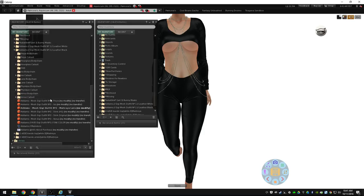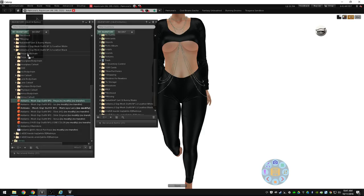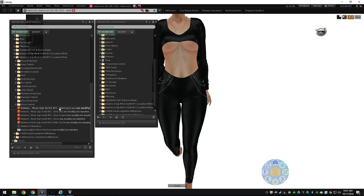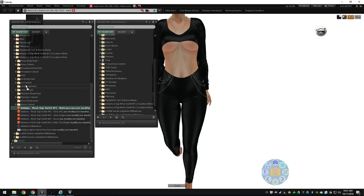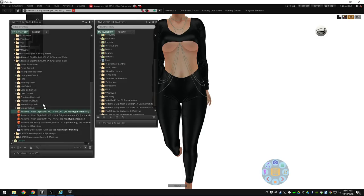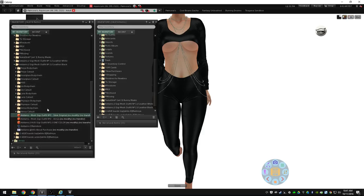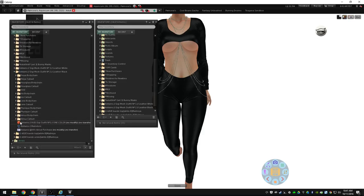And Freya, Isis, Lara, Hourglass, Physique, Venus, and the HUD.